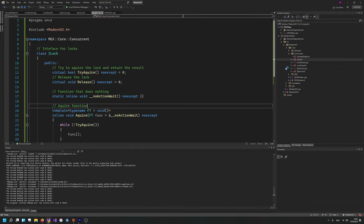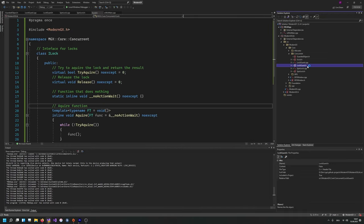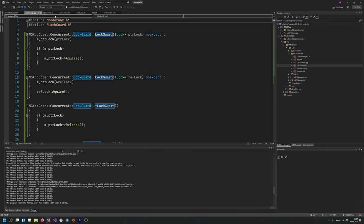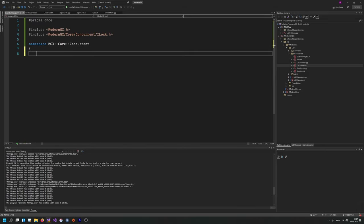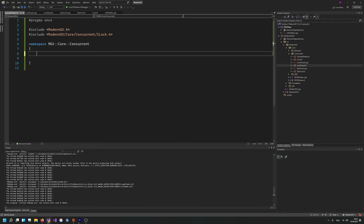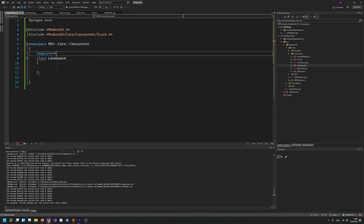Let's grab our default includes from the lock guard, because this also includes everything that we need. Let's start writing the actual class. Of course it's going to be a class — it's going to be a lock guard, some object that guards an object basically. And of course we need some template parameters, because templates are king. First of all we need typename T, which is the object to be guarded.